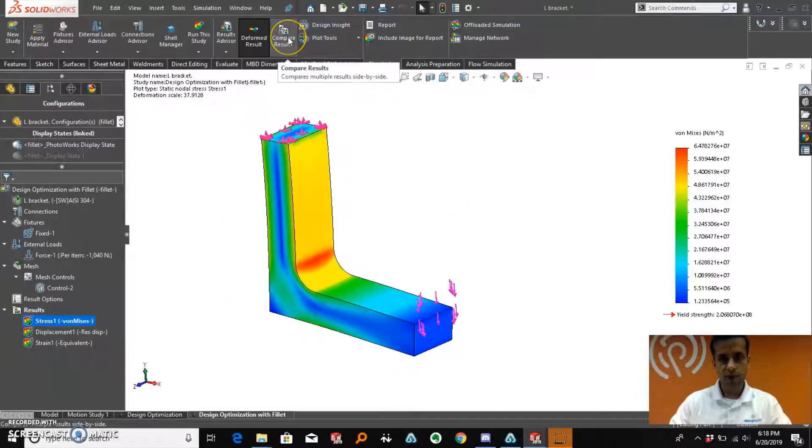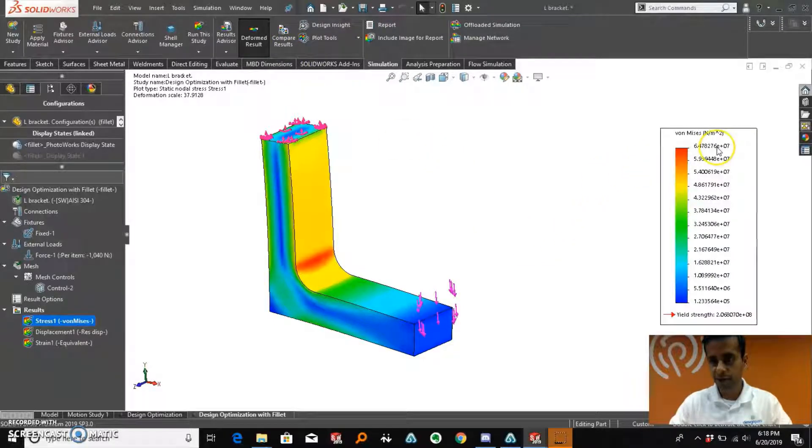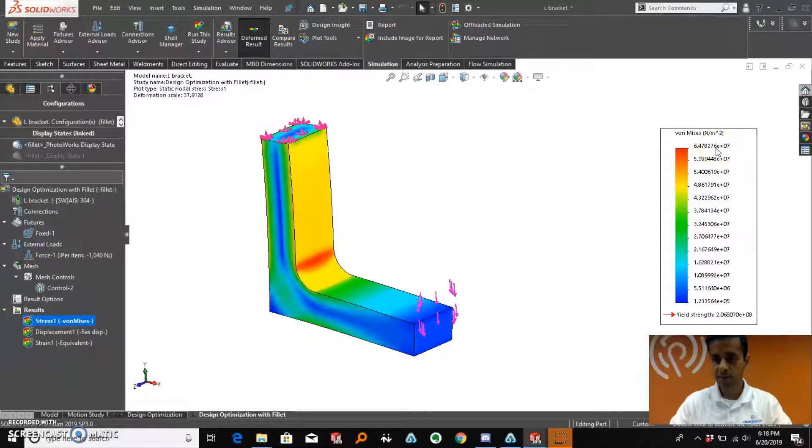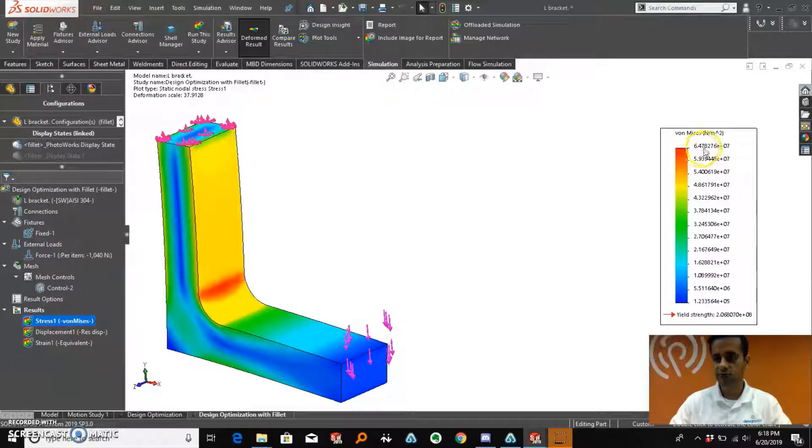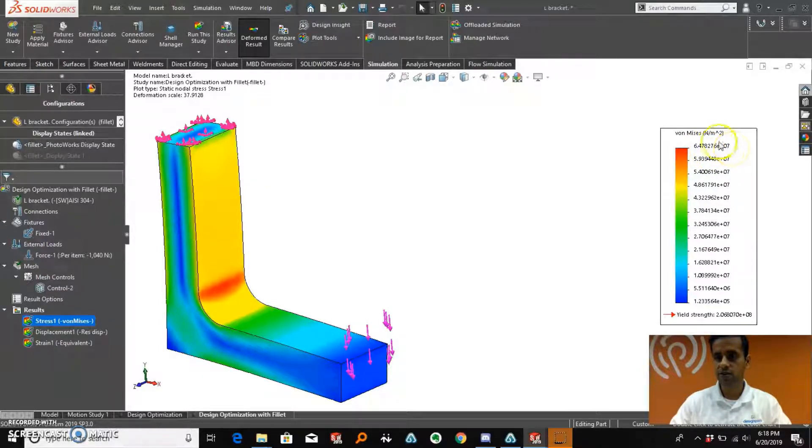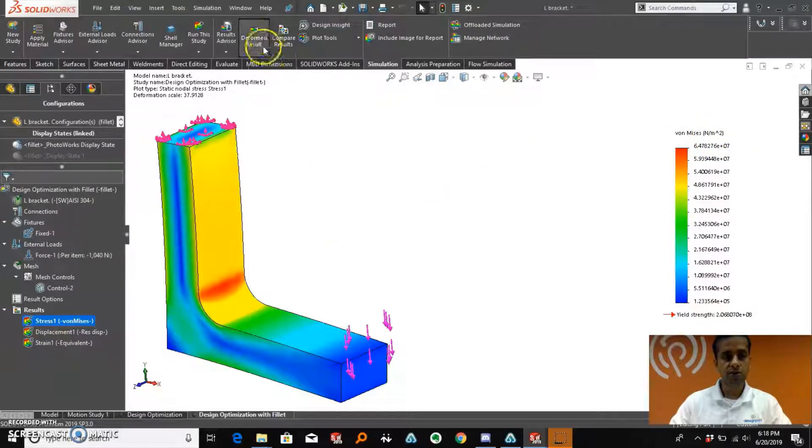Now what we are going to do is compare the results. But before that, something to see here, you can clearly see that a high stress value of 6.47e7 MPa is being presented to us.